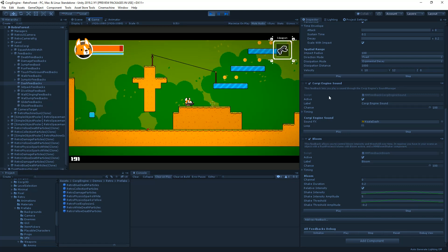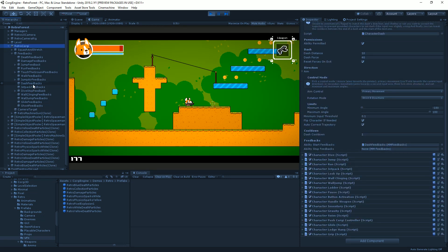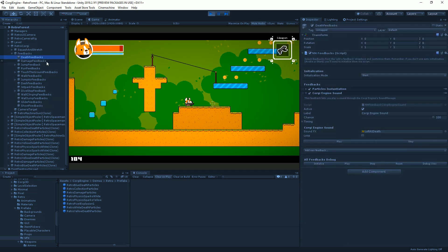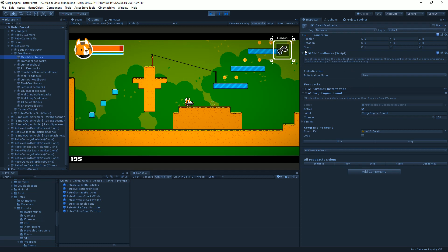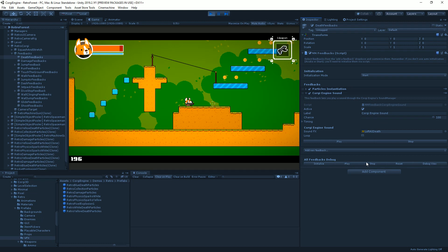If you look at the Retro Corgi prefab, you'll find tons of feedbacks already set up — effects for when the Corgi dies, gets damaged, runs, and so on. For every feedback you usually want to create a unique empty game object, nest it under your character or platform, add an MMFeedbacks component, then add your feedbacks. You can test them and stop them directly in the editor.